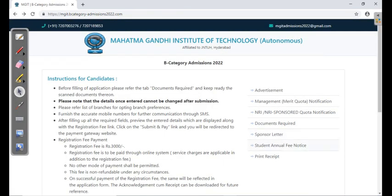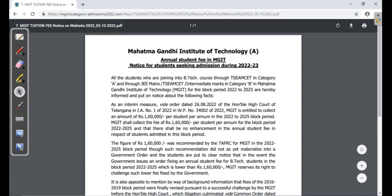There is a Student Annual Fee Notice available on the website, which is also clearly mentioned.